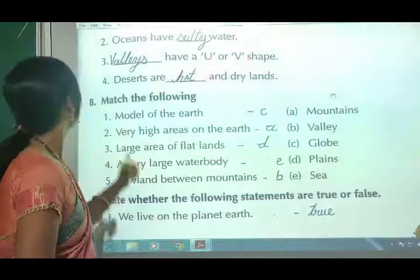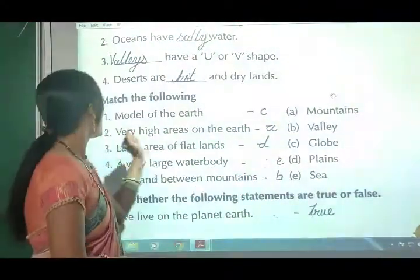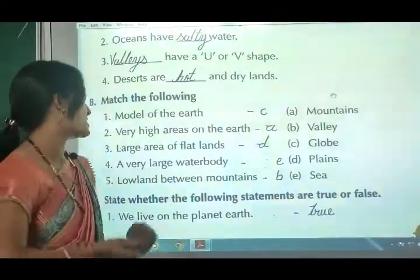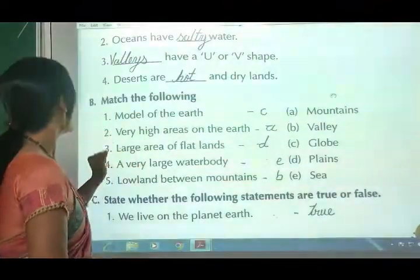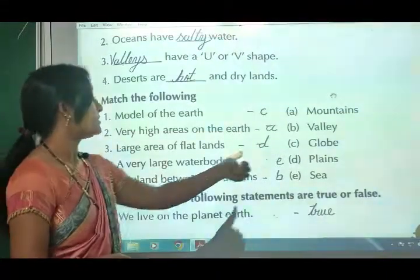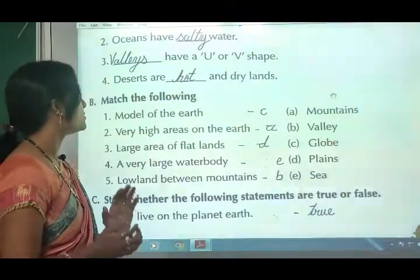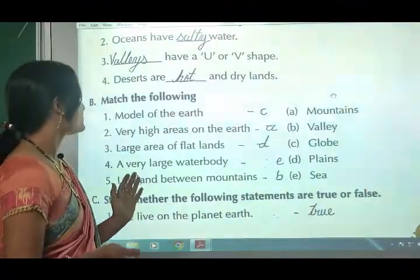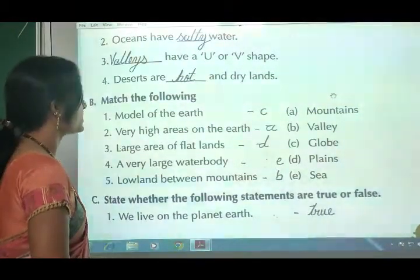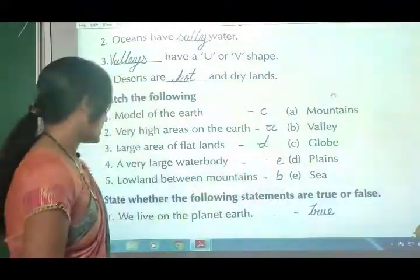Match the following. First: model of the earth - globe. Second: very high areas on the earth - mountains. Third: large area of flat lands - plains. Fourth: a very large water body - ocean. Fifth: low land between mountains - valley.